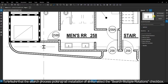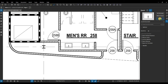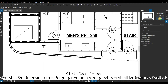If we set our sensitivity to high, then Revu will exclude certain results. To ensure that the search process picks up all installations of sinks, select the Search Multiple Rotations checkbox. This will make sure all sinks, regardless of their orientation, are found. Click the Search button at the bottom of the search section.